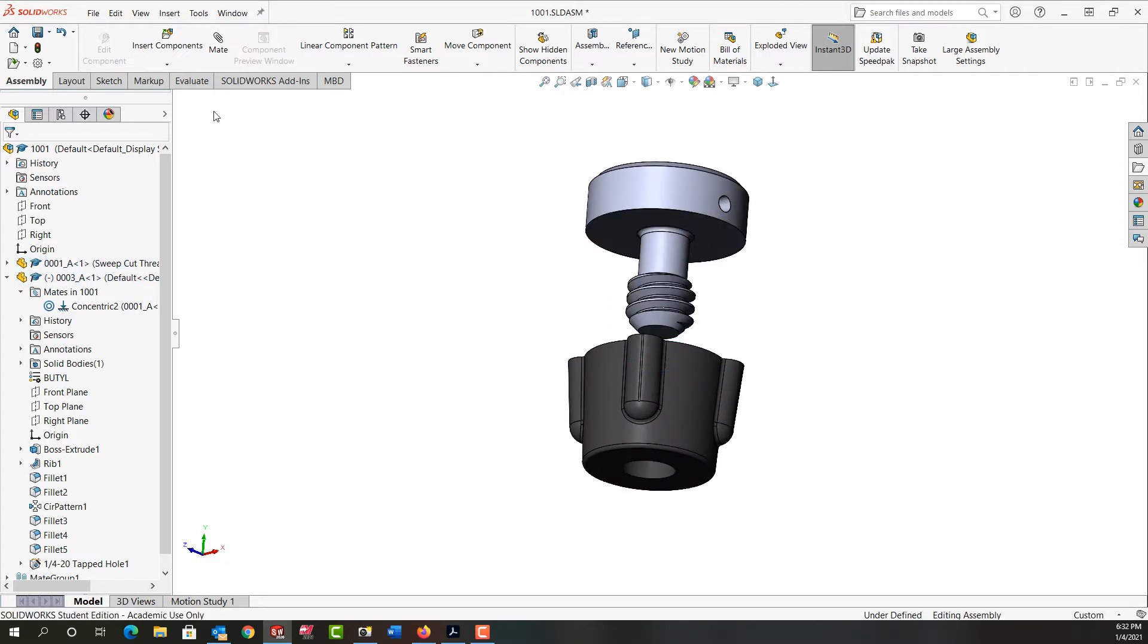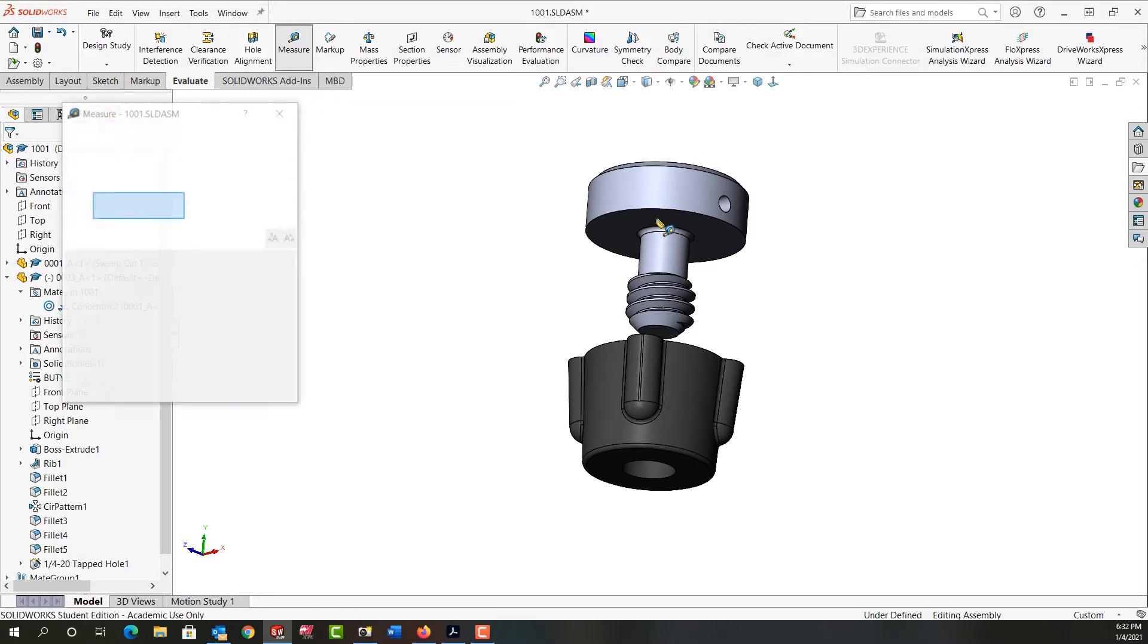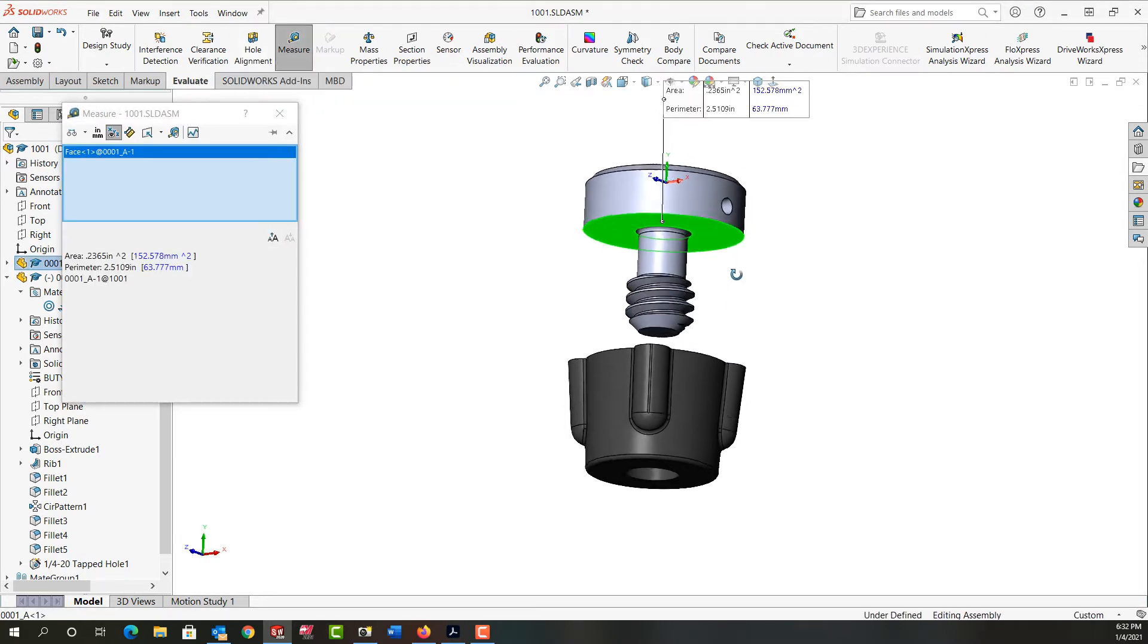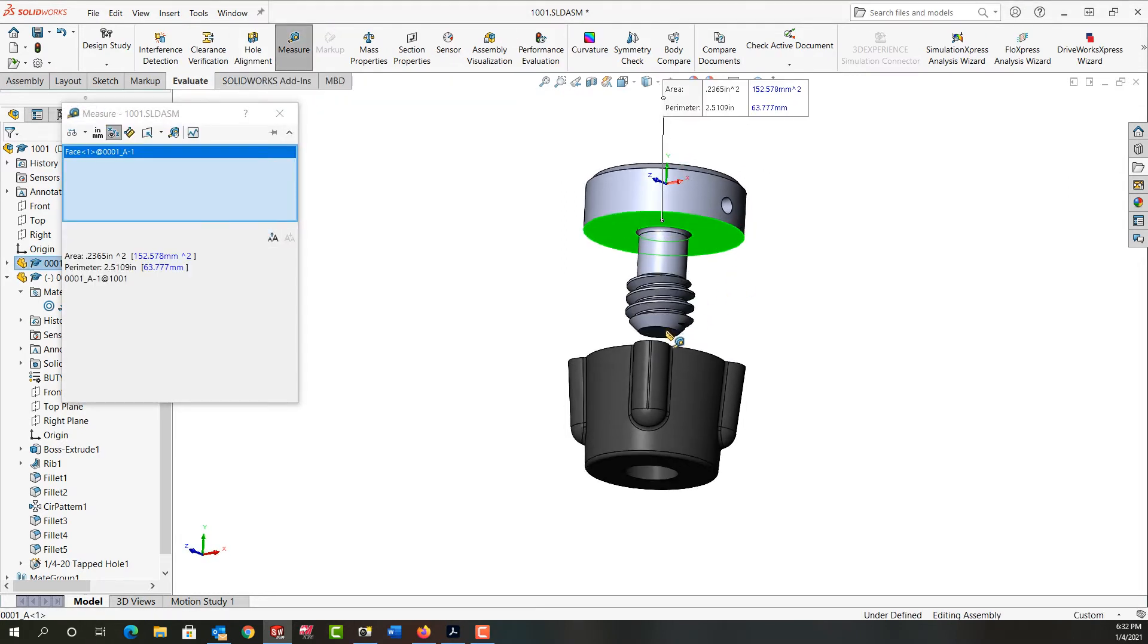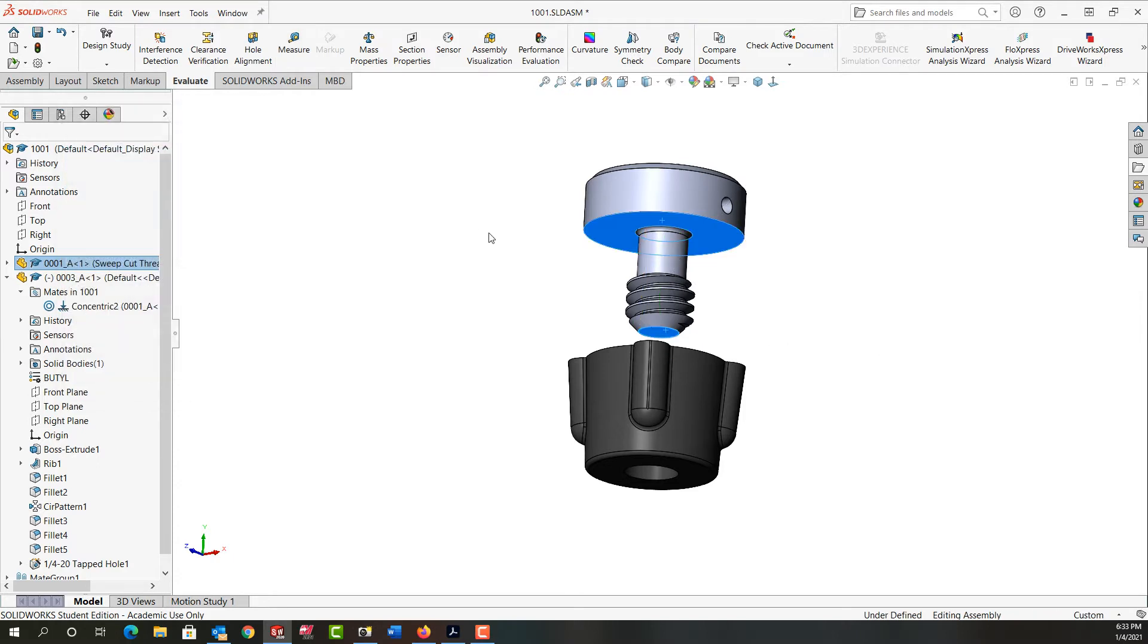First, from the Evaluate ribbon I'm going to select Measure and I want to know what the distance from this face is to this face. The distance here is shown as 3/8 of an inch. I can close this.